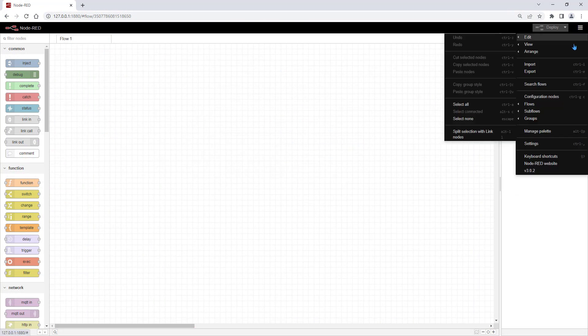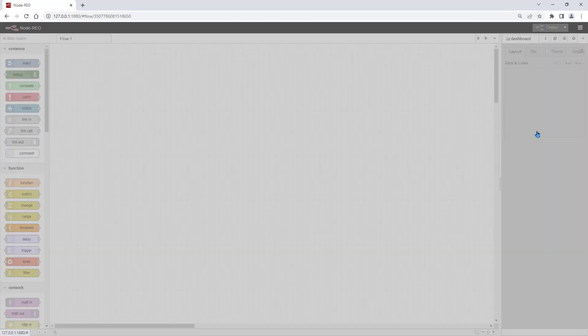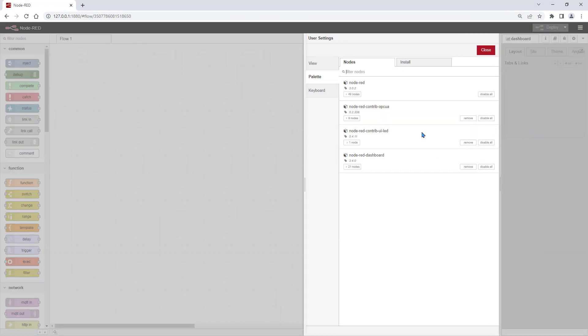For our dashboard and the OPC UA communication in Node-RED, we need to install following modules.